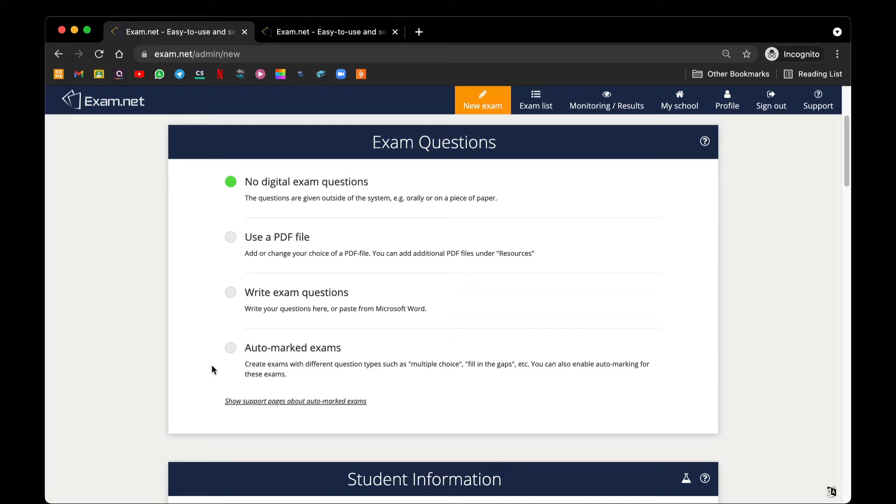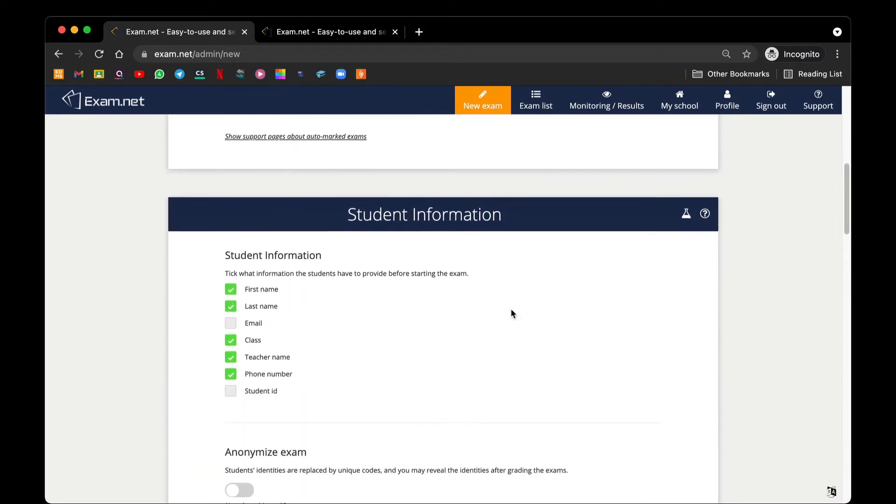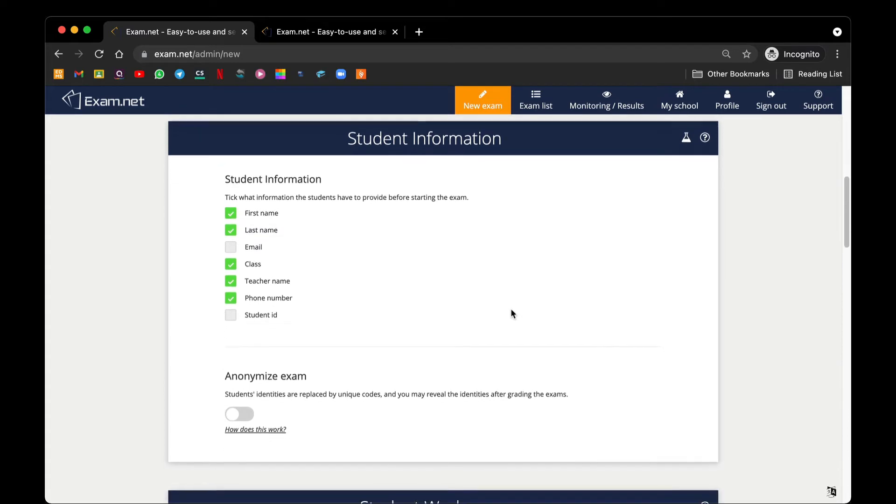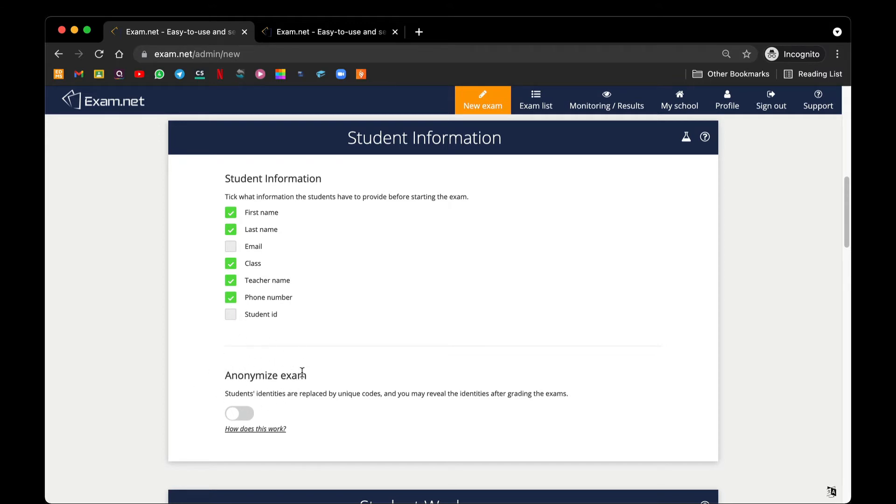Next, let's have a look at student information. It is important for us to check first name, last name, class, teacher's name, and phone number of a student. The second option here is anonymized exam.